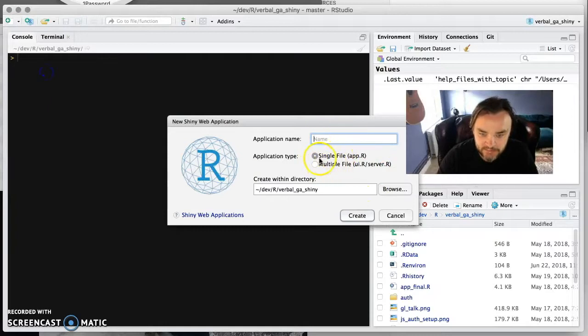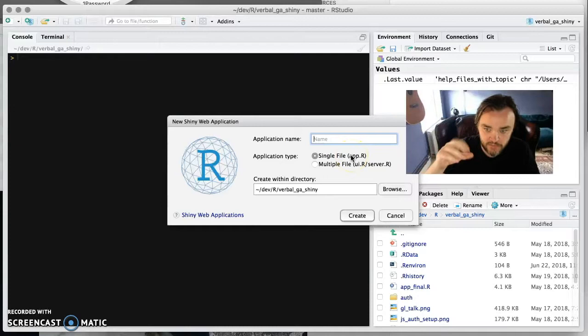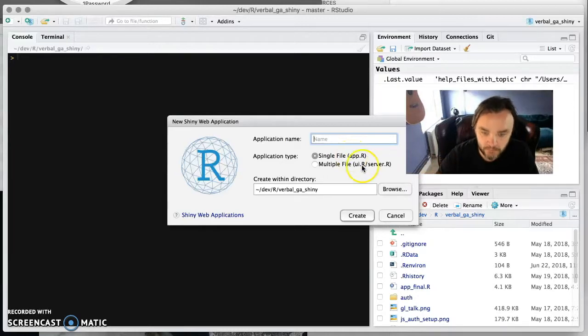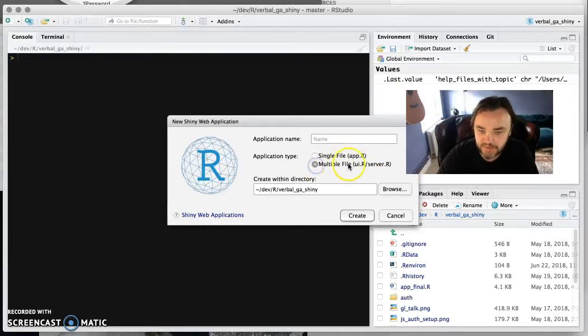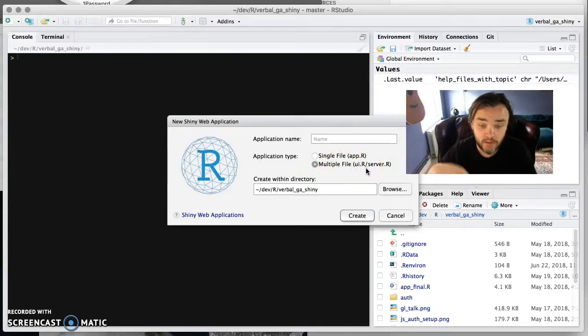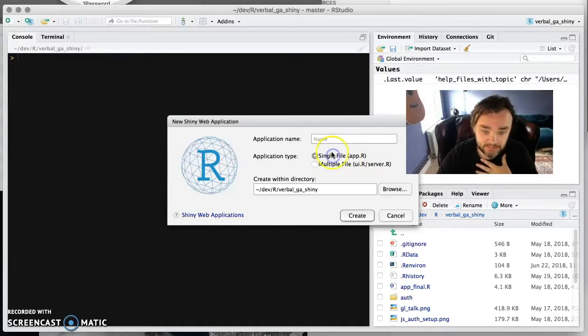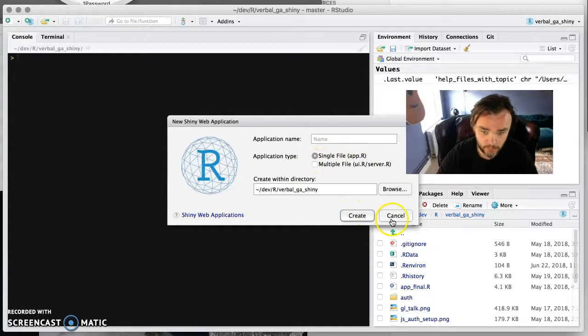You get choices between a single file where UI and server are in the same file or multiple file. Generally, most of the time I'm using multiple files when it's a big Shiny app, just because it's easier to manage. But for these purposes, because it's quite a small app, we're just going to do a single file one.